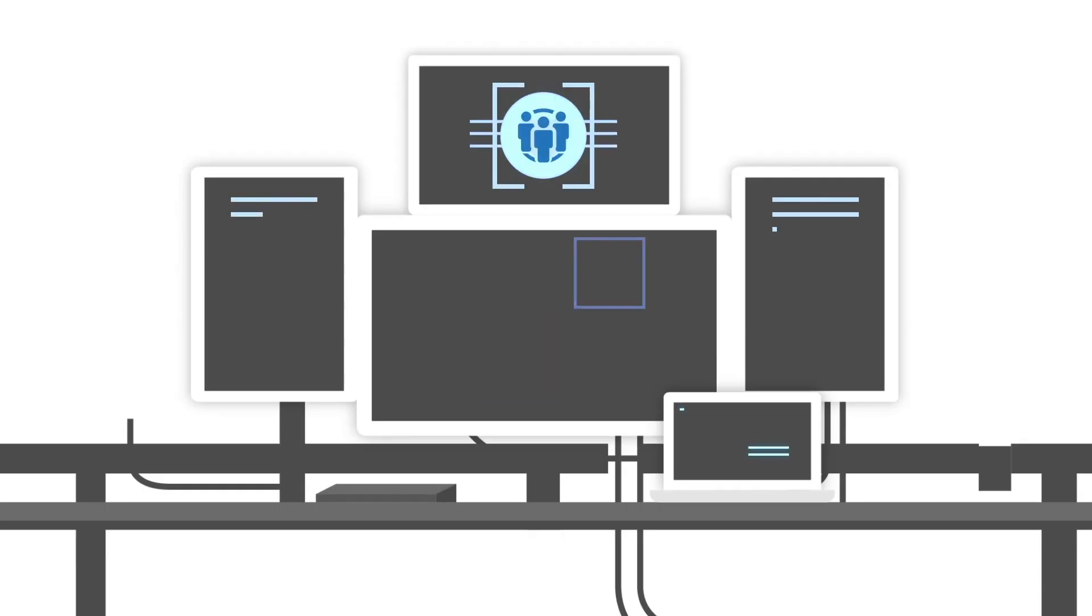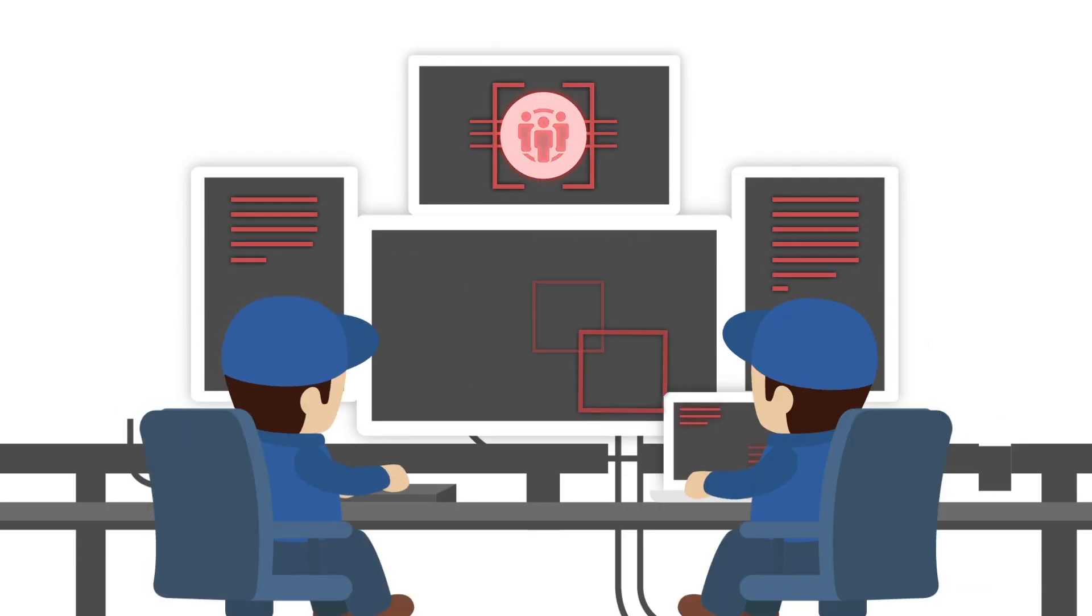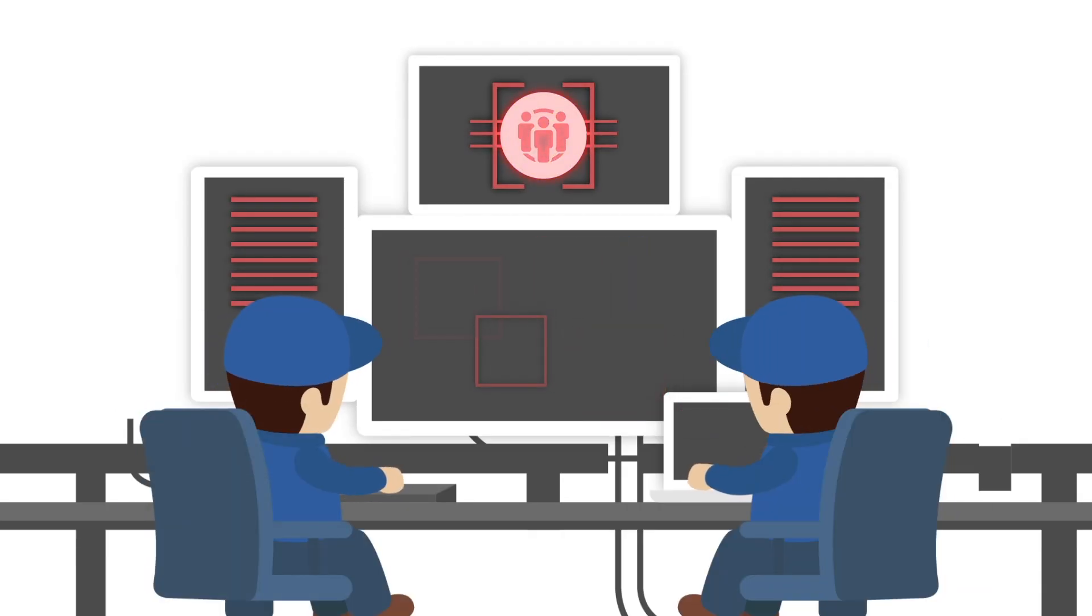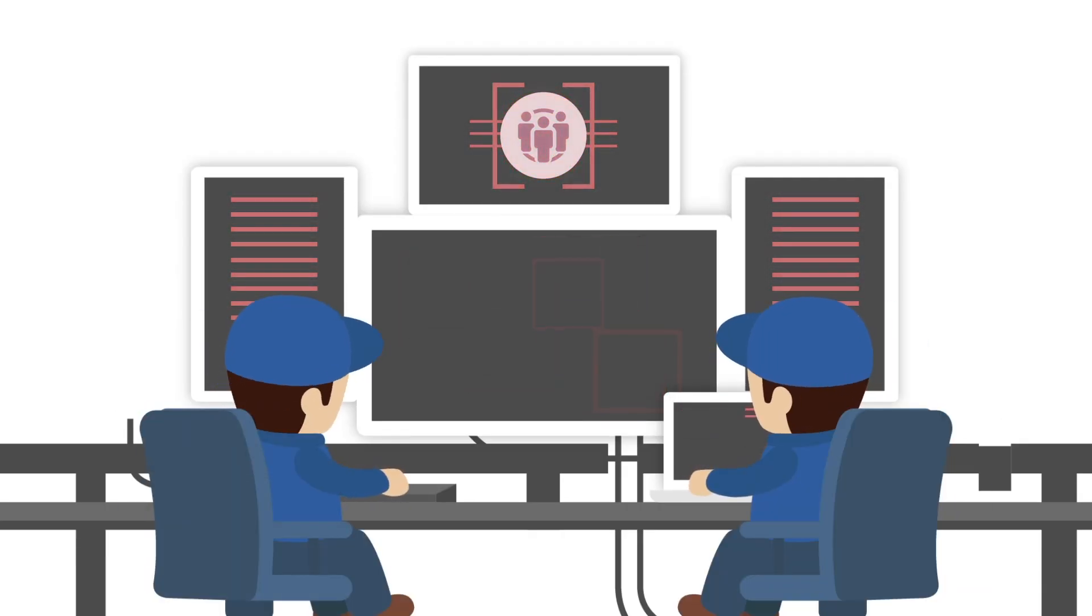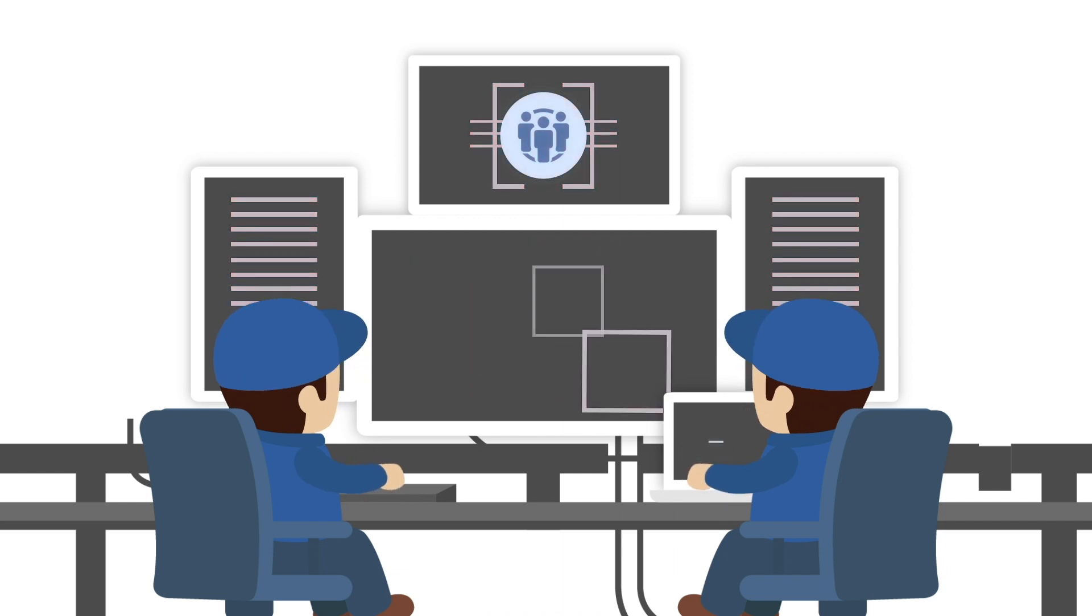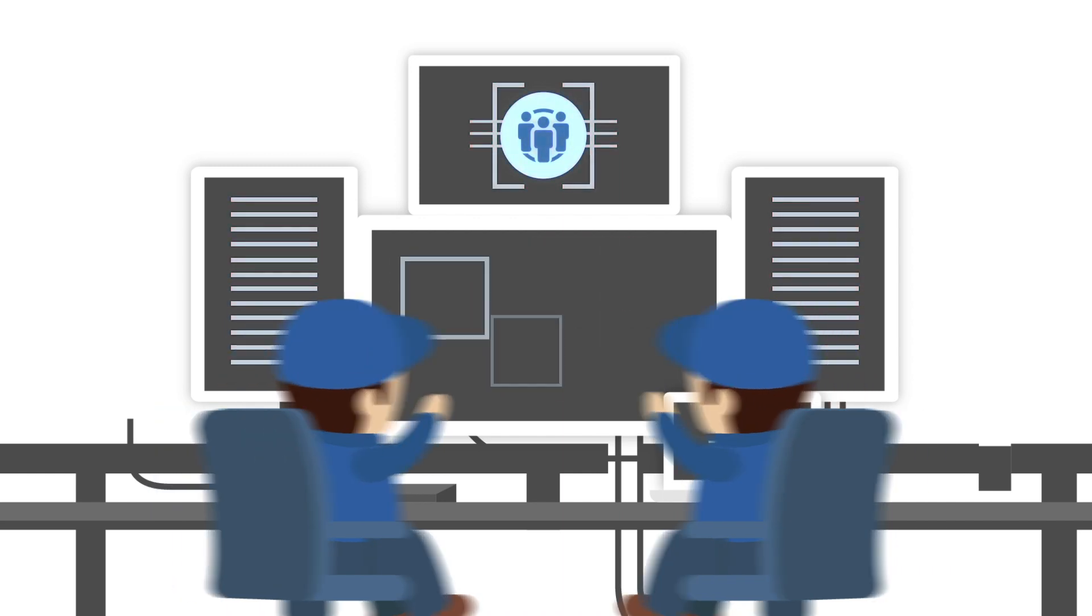Our network operations center is staffed with network event management experts who monitor your IT infrastructure and respond to alerts.